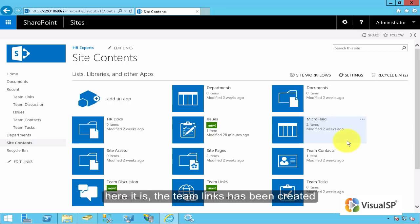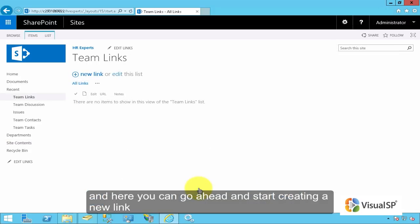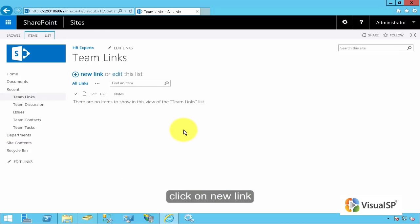Here it is. The team links has been created. In here, you can go ahead and start creating a new link. Click on new link.